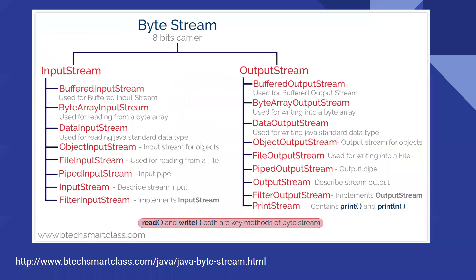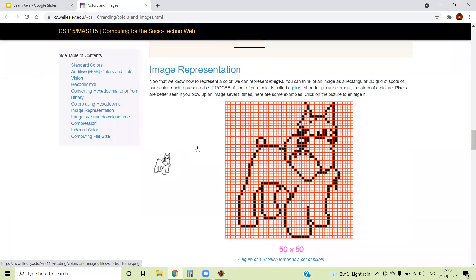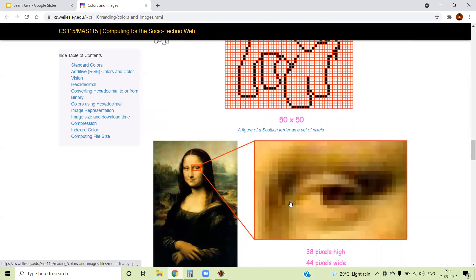Before going further, let's understand what images are at a very basic level. Whatever images you have, they contain pixels. Even though it looks like an image, if you zoom in very deeply you can see the pixels, and each pixel is like a cell which has some color. The color is represented by some byte information. So we are reading those bytes one by one from left to right and top to bottom. The entire image is represented as a collection of bytes, and those bytes we are reading from one file and writing to another file.